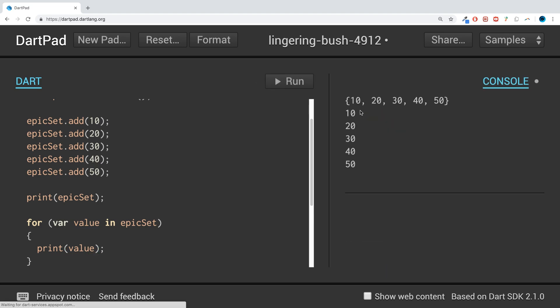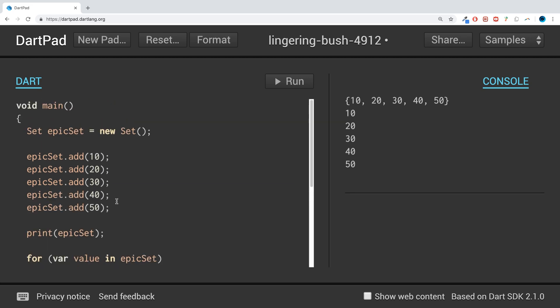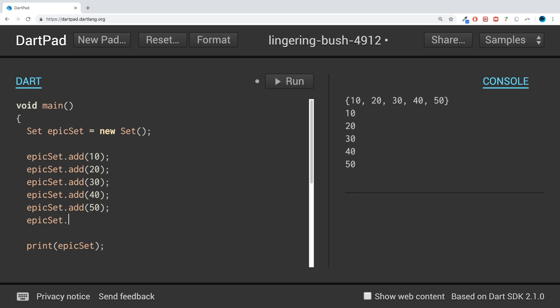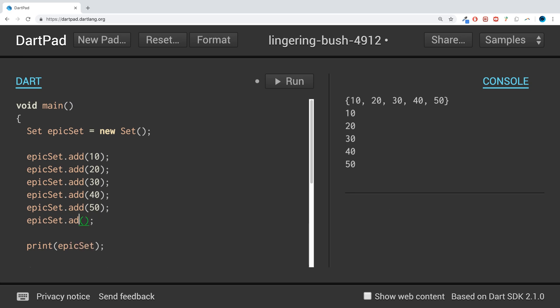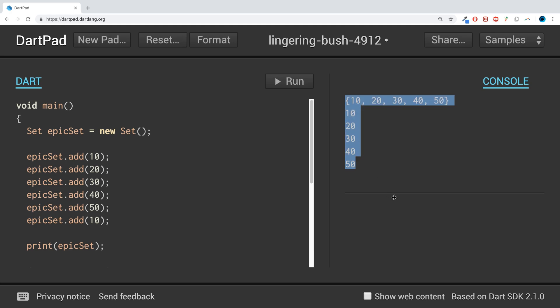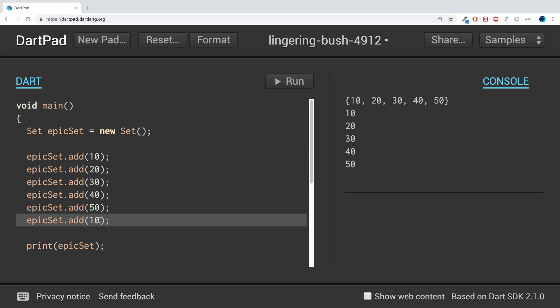So if we run this, we'll get every single one printed out: 10, 20, 30, 40, 50. Pretty cool stuff. What happens if we add another one? If I add 10, as you can see, it hasn't added it. The reason it hasn't is that this is a unique collection of data or objects, so you can't have duplicate values.